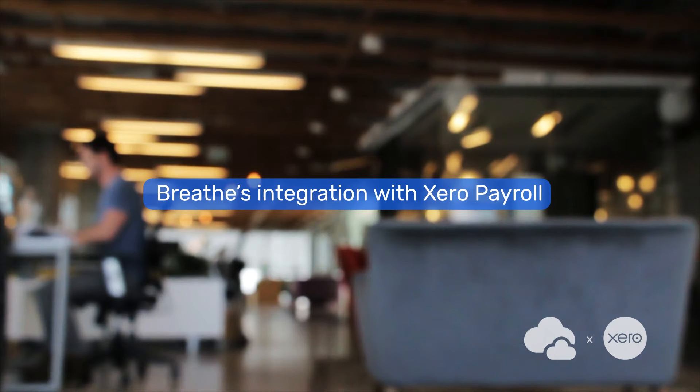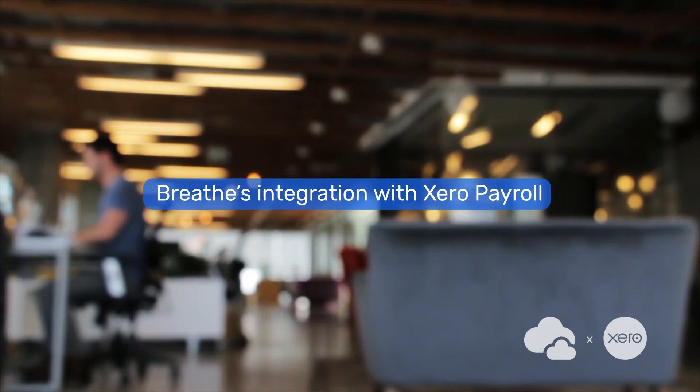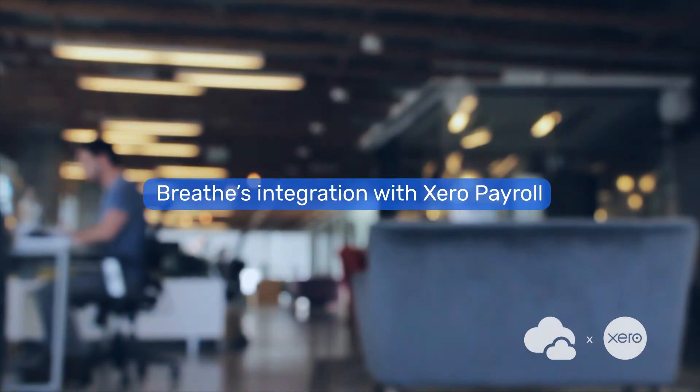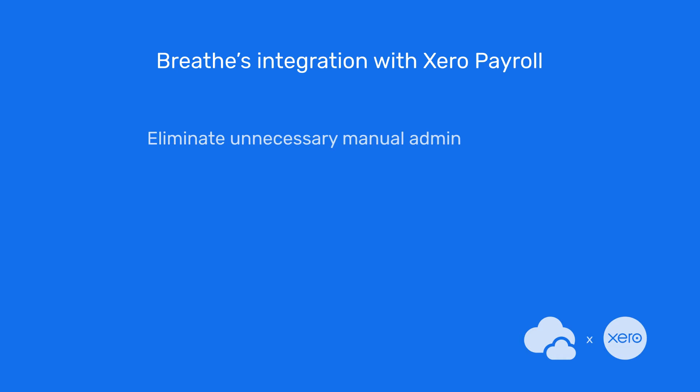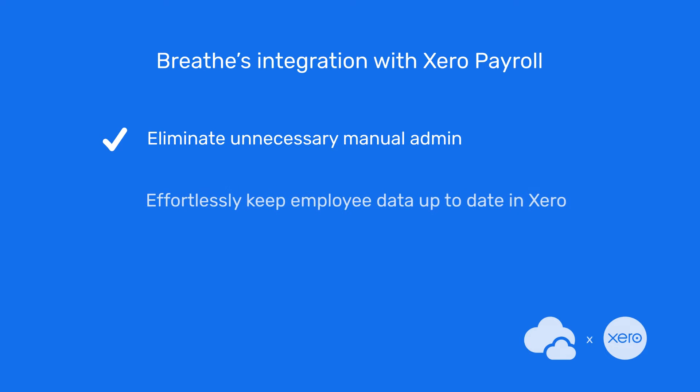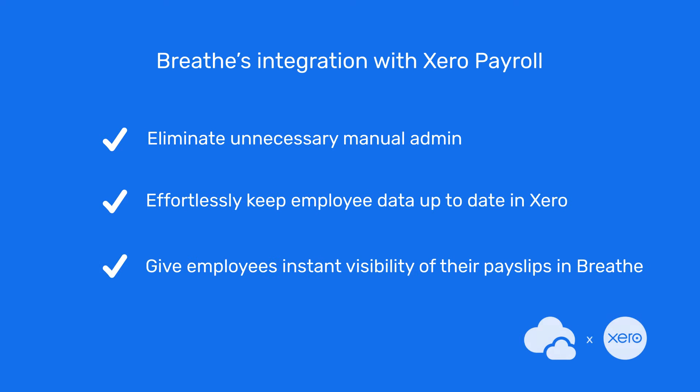This integration closes the gap between your HR software and your payroll system, meaning you can eliminate unnecessary manual admin, effortlessly keep employee data up to date in Xero, and give employees instant visibility of their payslips in Breathe.